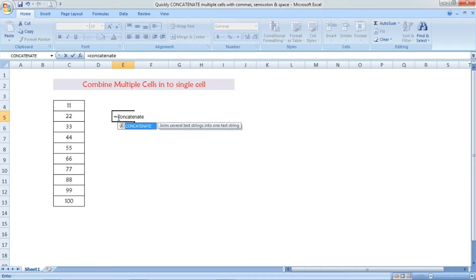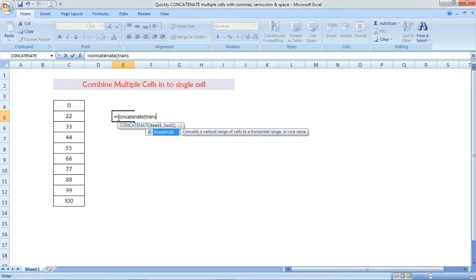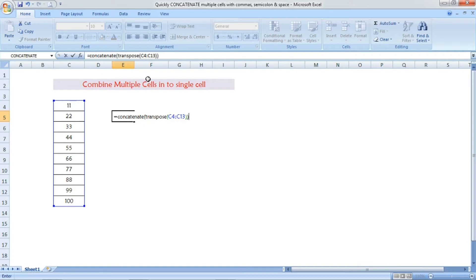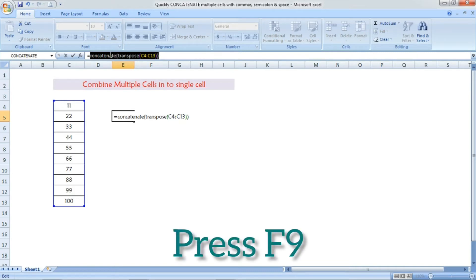The formula you have to use is: equal sign, CONCATENATE, open parenthesis, and then one more formula TRANSPOSE, open parenthesis, then select all the cells together that you want to combine into a single cell. Close the TRANSPOSE parenthesis and then close the CONCATENATE parenthesis. Now except the equal sign, select all together, then press F9.